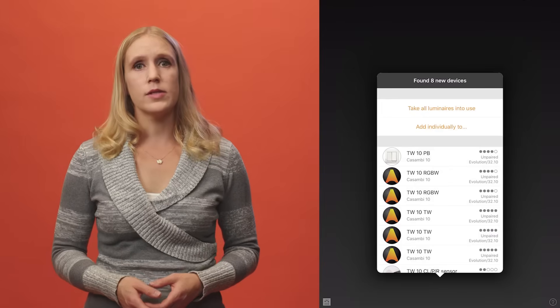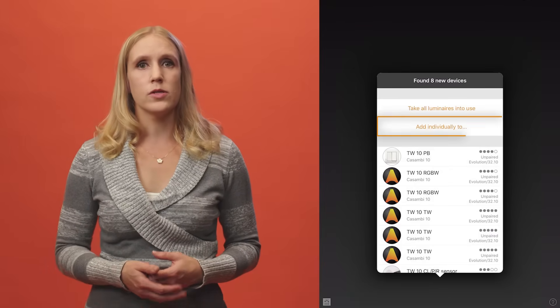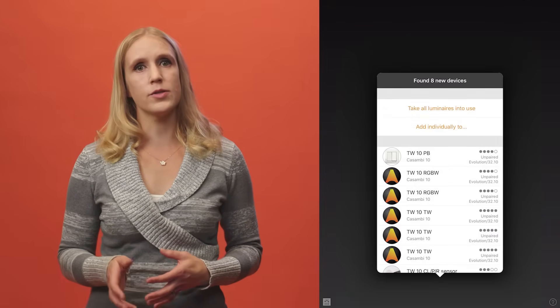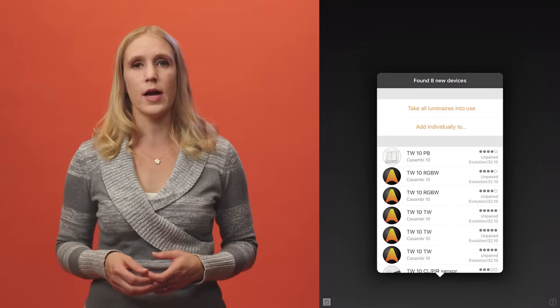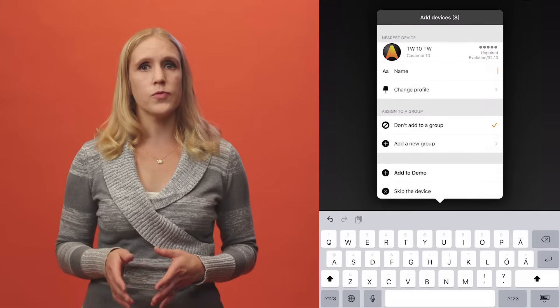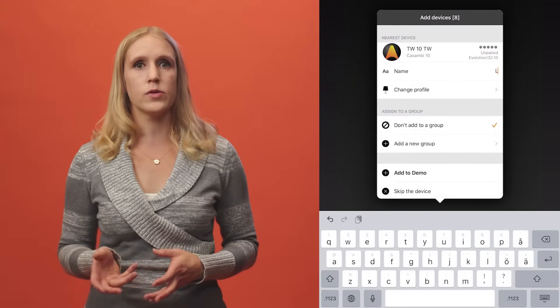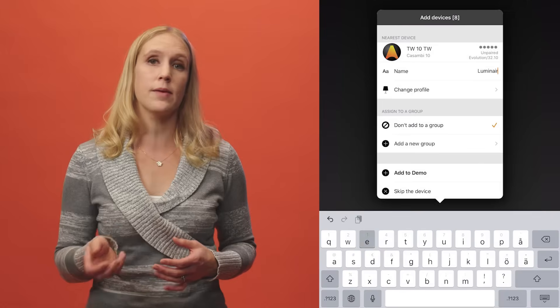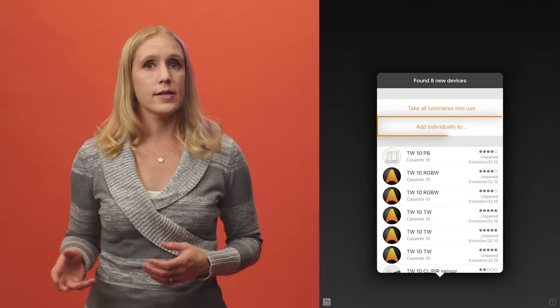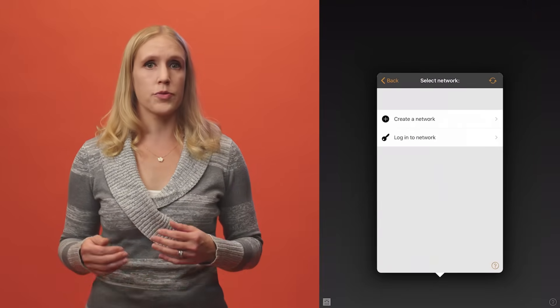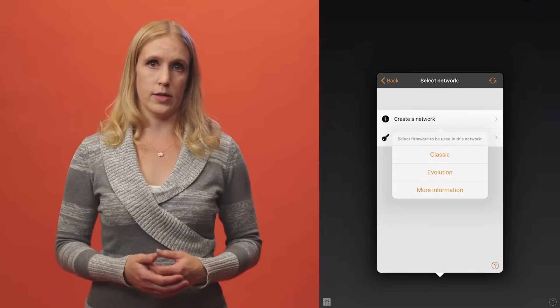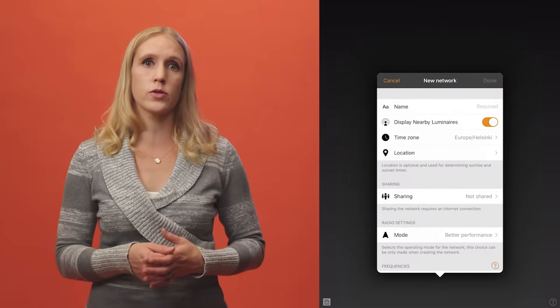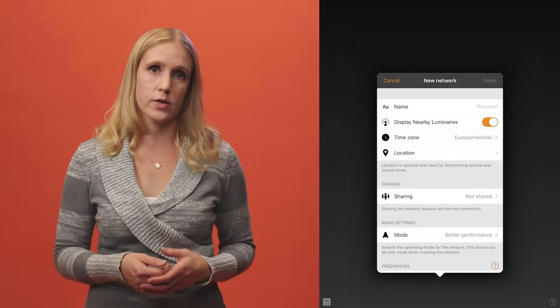If you instead choose add individually to, you will have the possibility to identify each luminaire one by one before adding it to your network. This may be useful if you have many luminaires and want to immediately identify each one and maybe rename them. When you select this option, you will be asked to create a network. Check the network creation tutorial for more information on what to consider when you create a network.